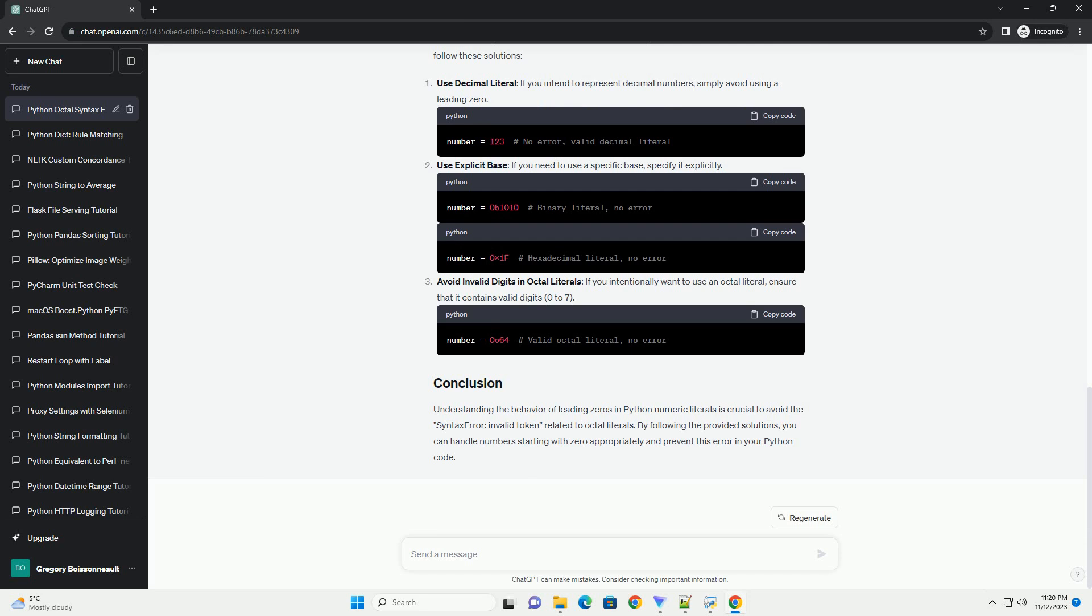However, the digit 9 is not valid in the octal system, leading to a syntax error, invalid token.